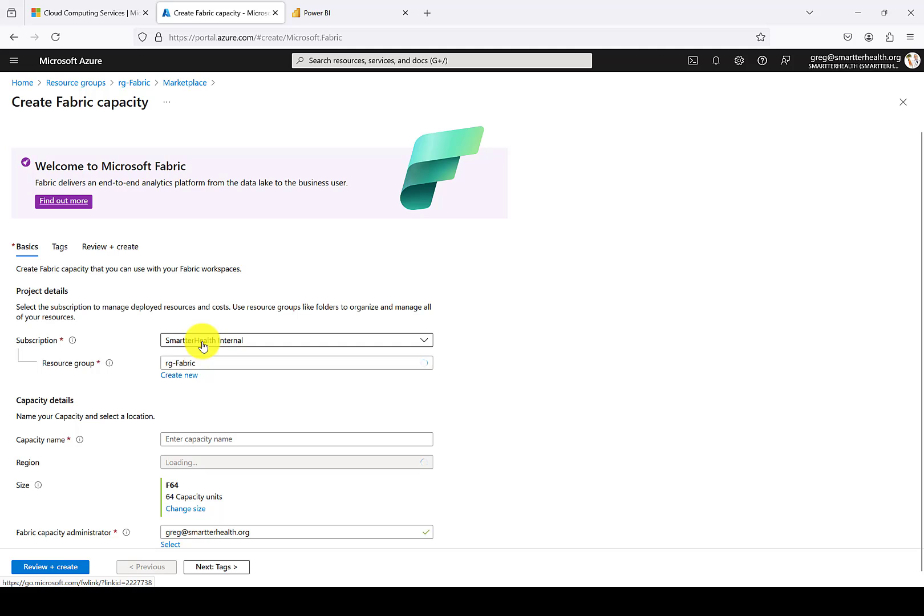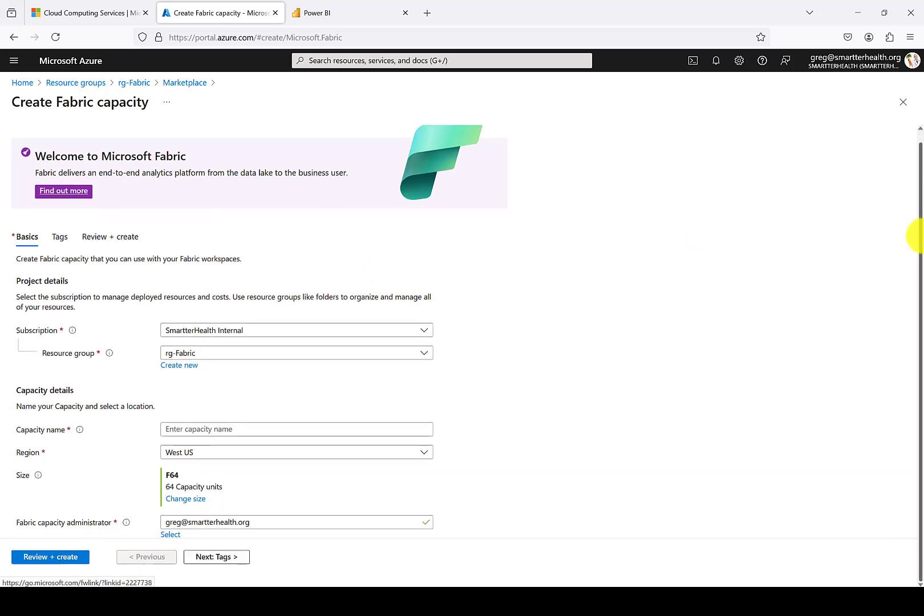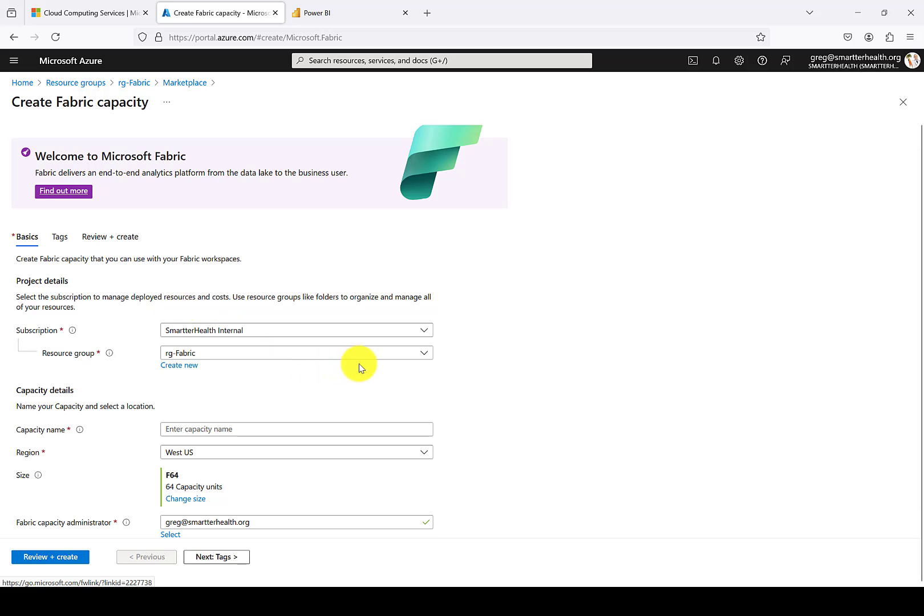Then under the Create Fabric capacity page, you'll see that you can choose a subscription. We just have one subscription in our SmarterHealth demo tenant. You can then select a resource group, and then you create a capacity name.